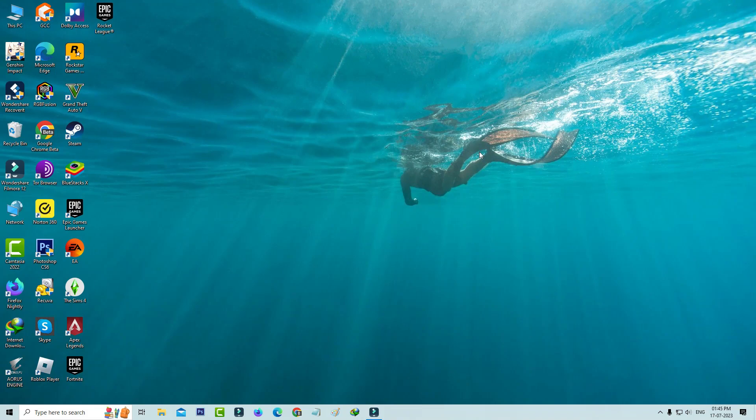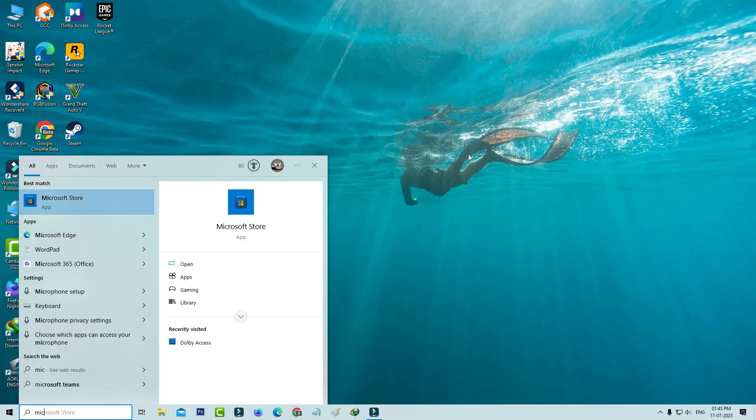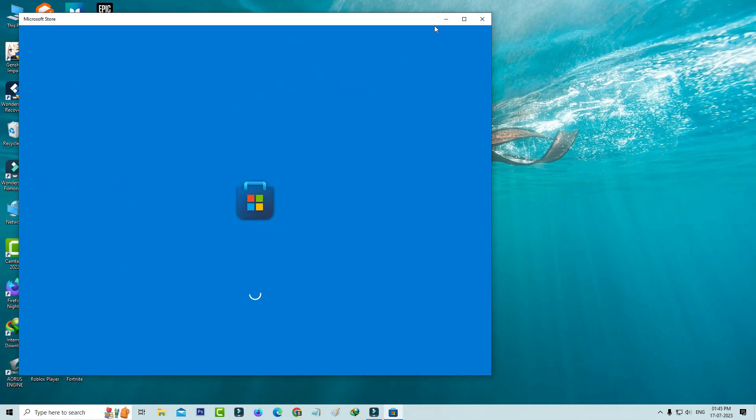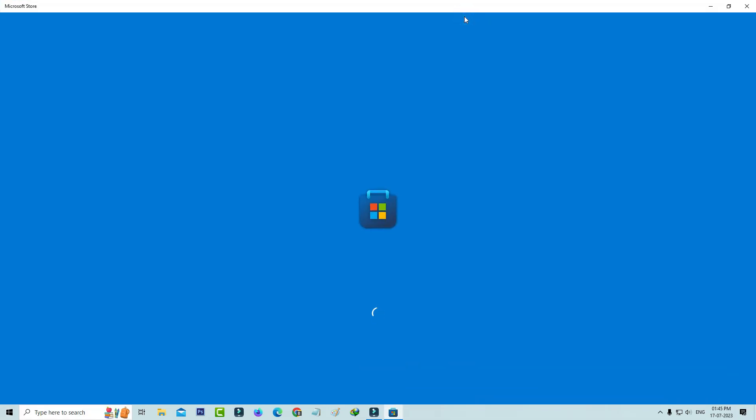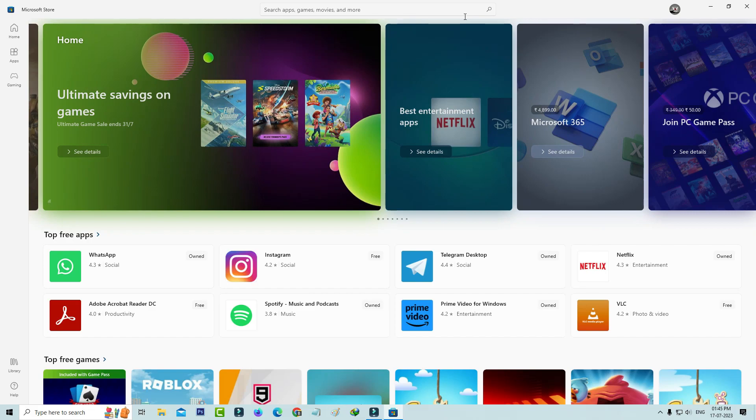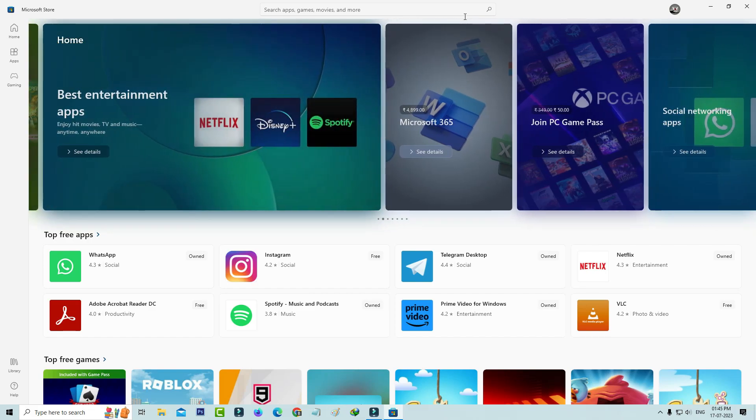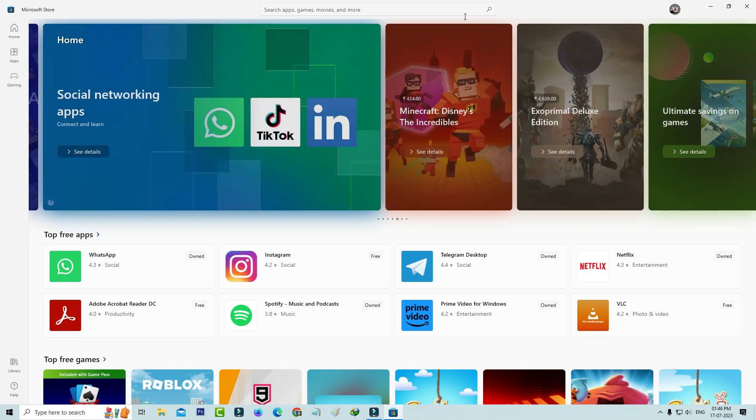So finally, one more time I try to open that Windows Microsoft Store. But friends, now this time you can see this Microsoft Store app is opening very smoothly and it doesn't show that previously occurred error message.